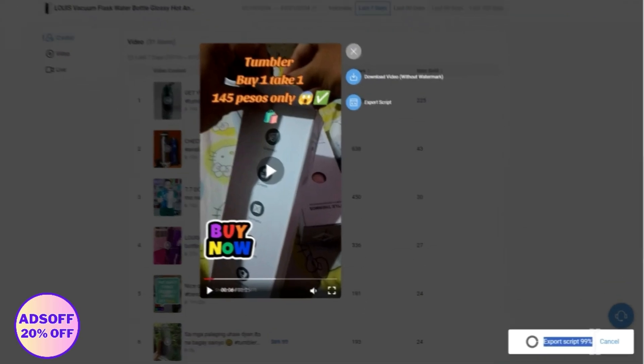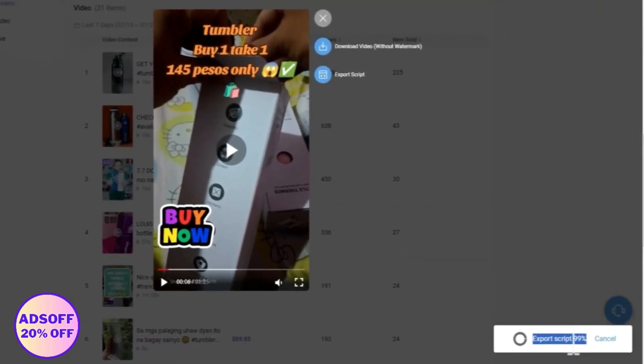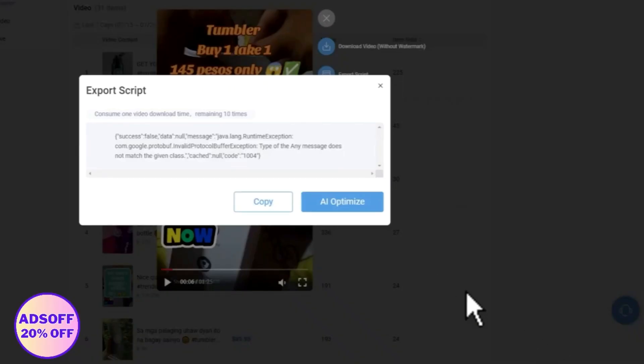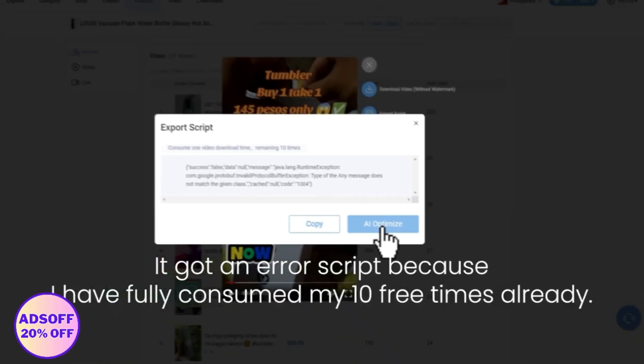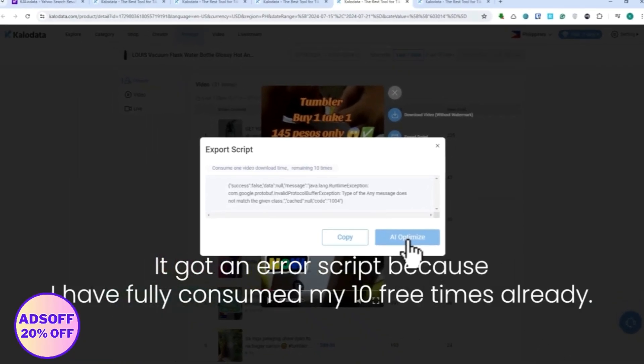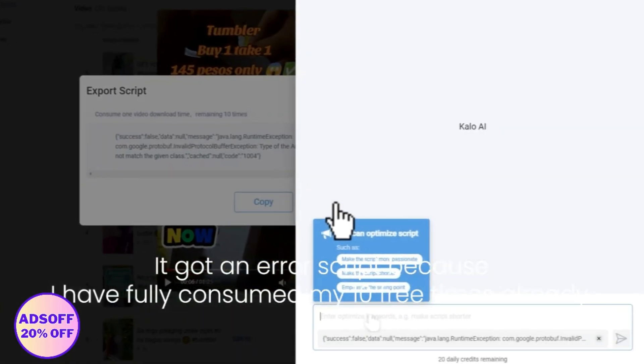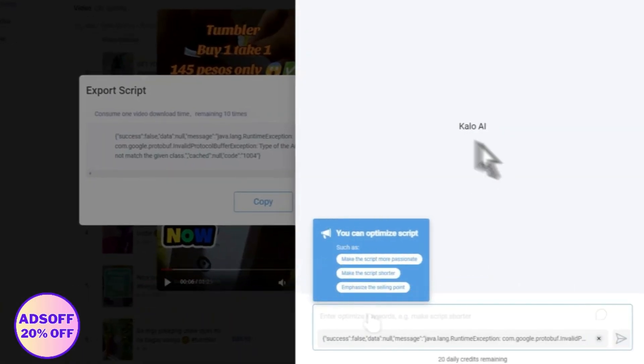You would be able to make a better version of that script. As you can see, it's exporting the script right here. There you go, it's now done. Let's just wait for that. You can click on AI optimize right here, and now as you can see right here, we now have Kalo AI.